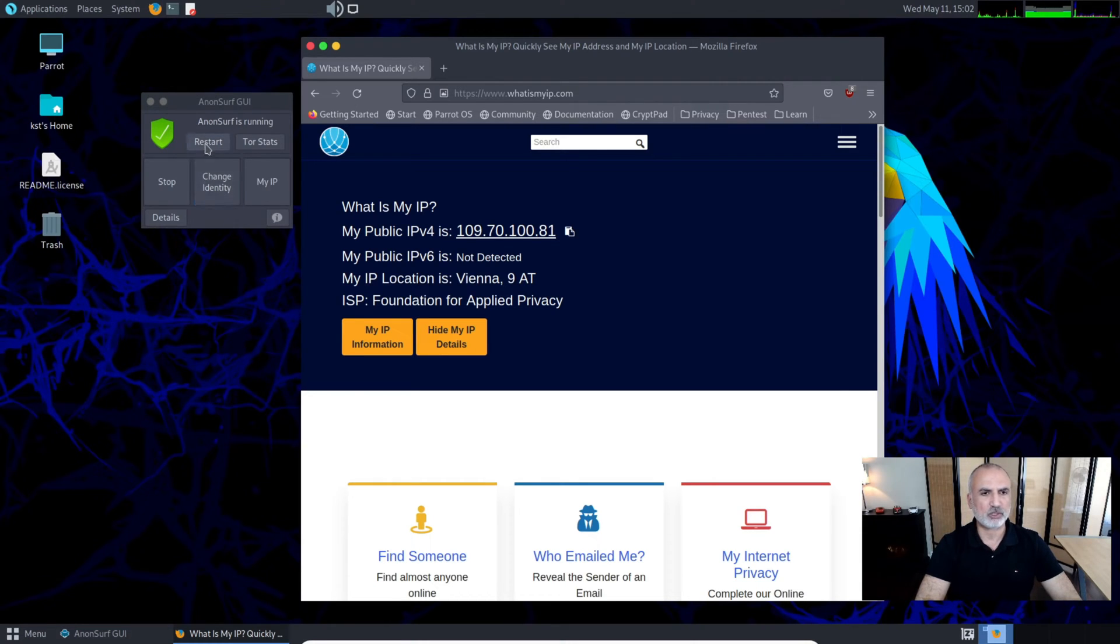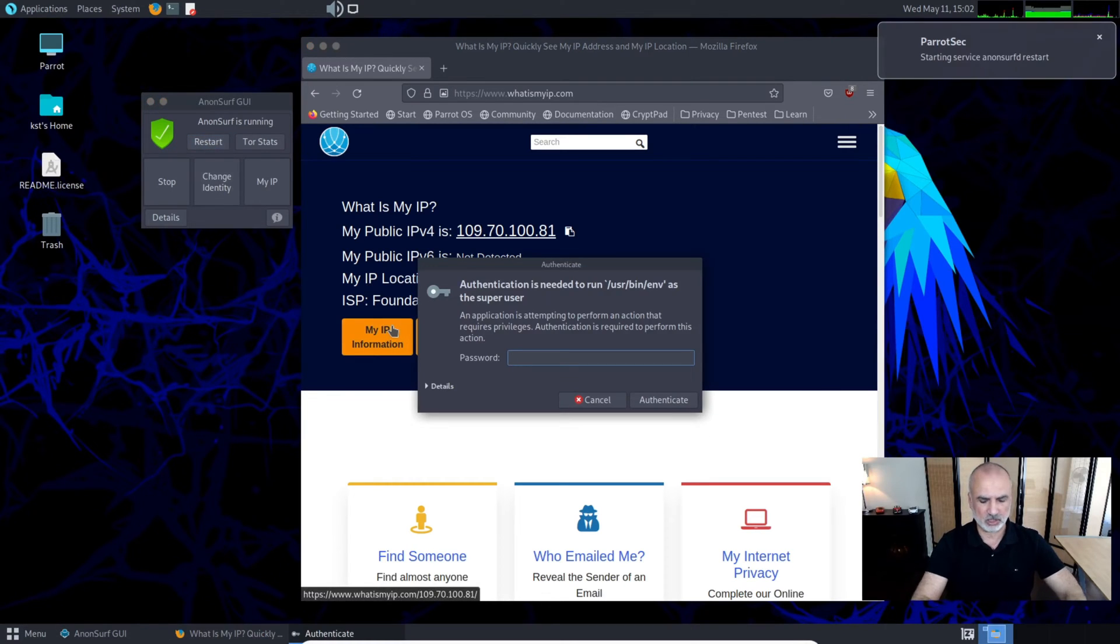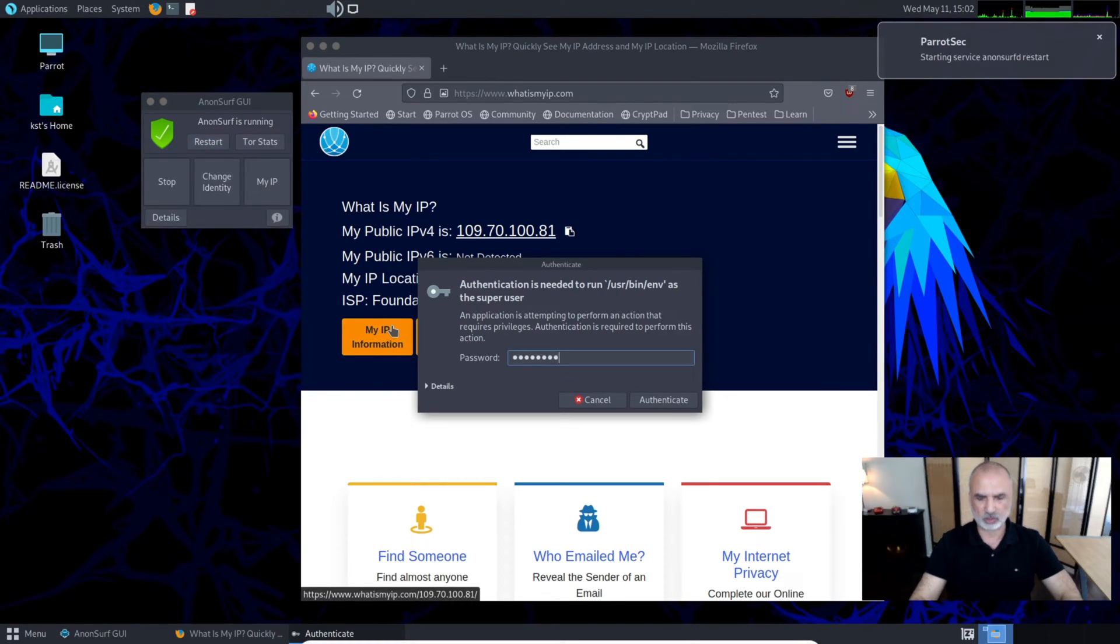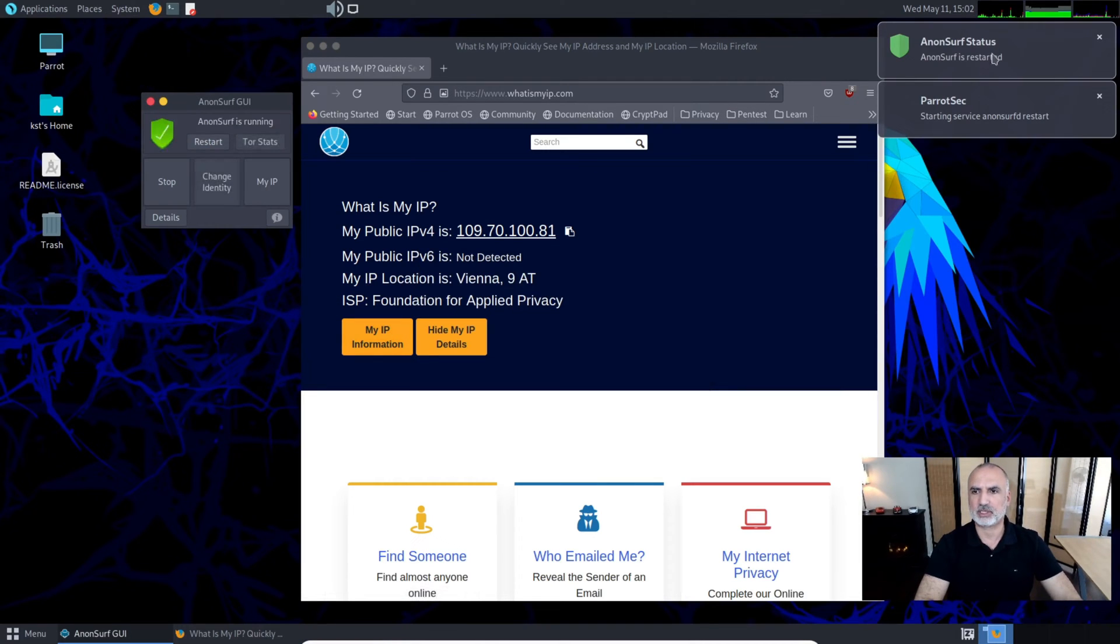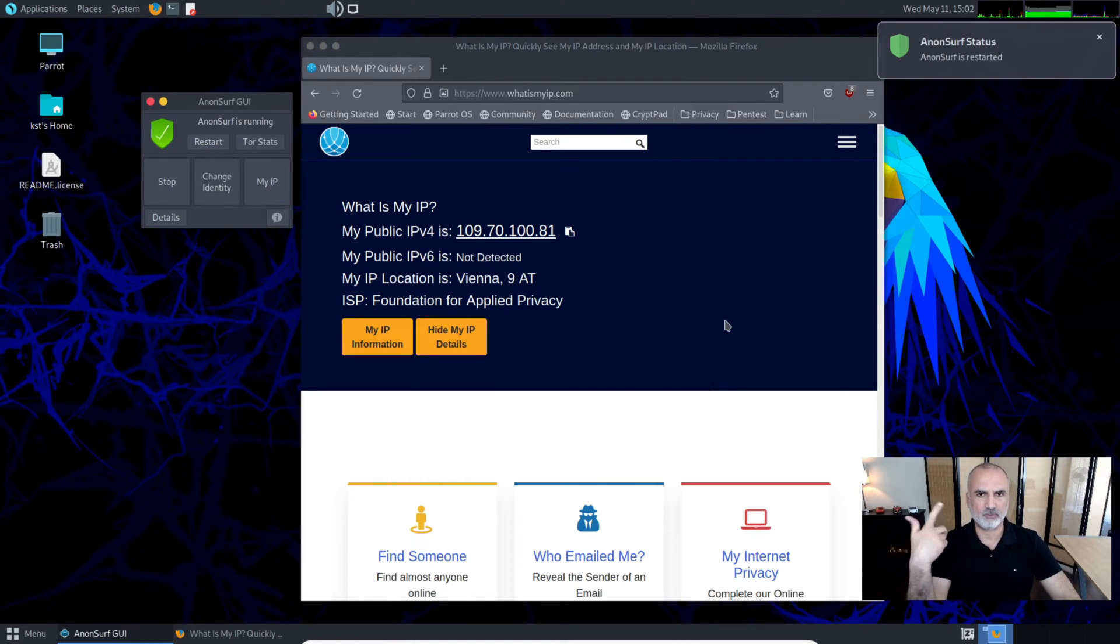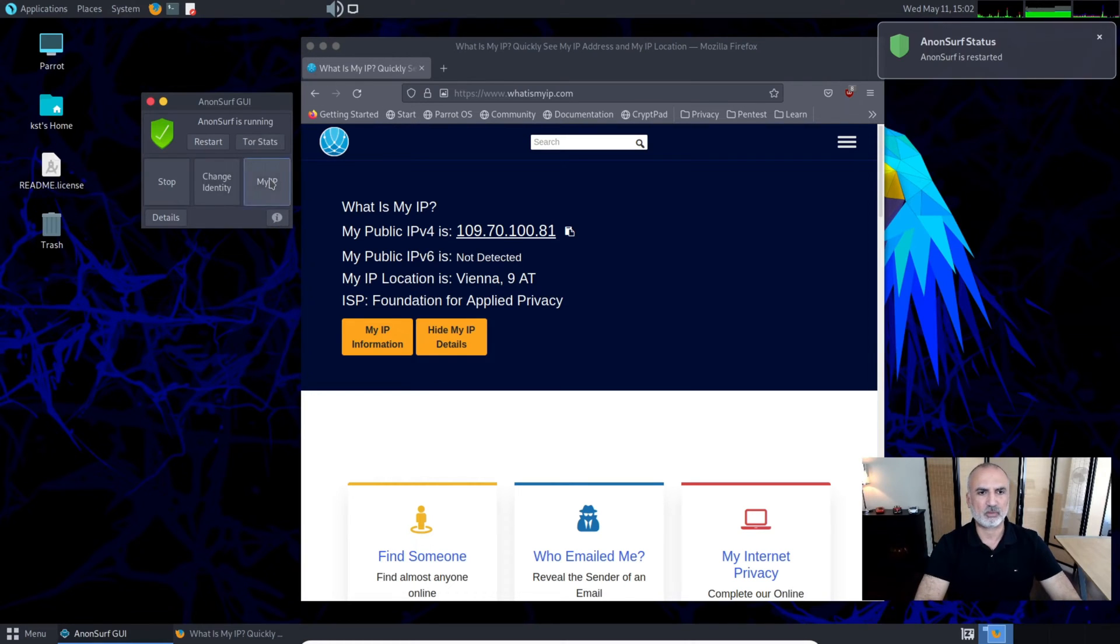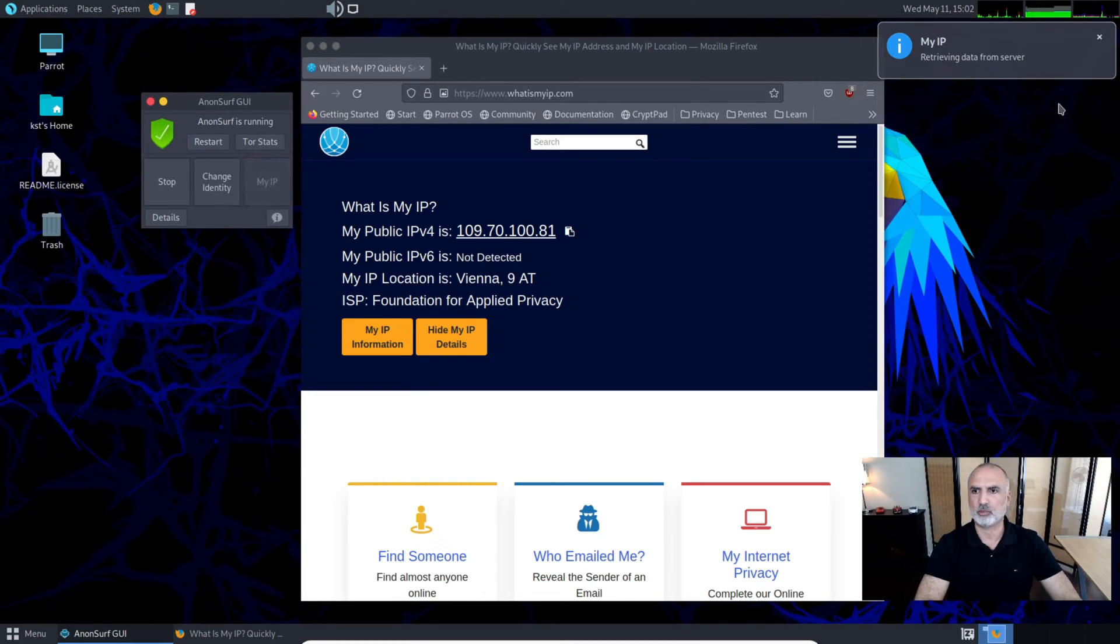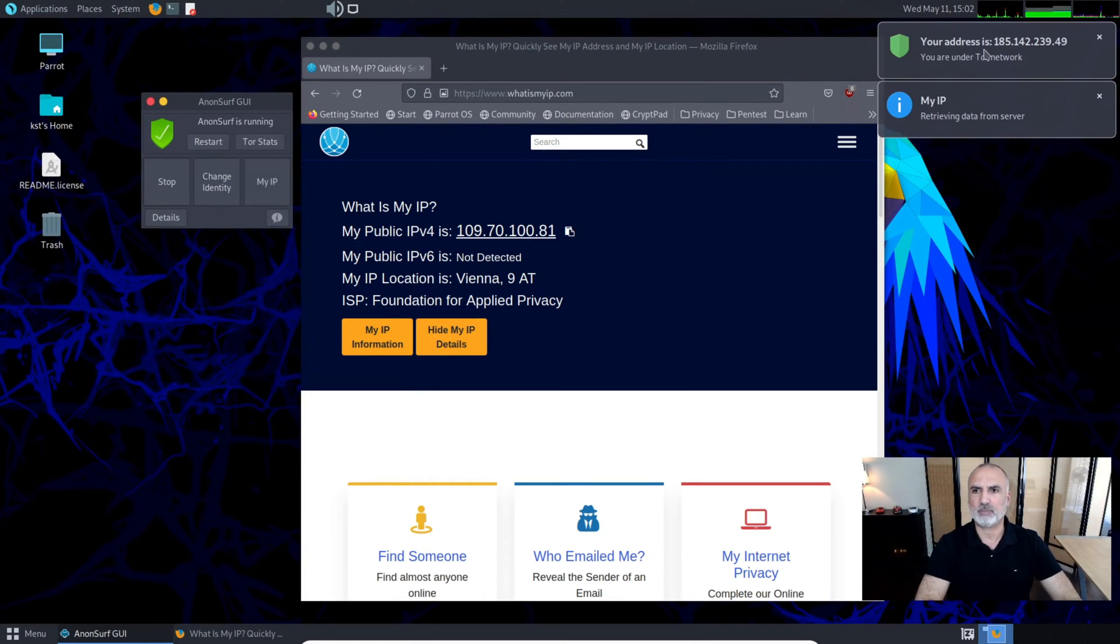Other options in AnonSurf: you can restart AnonSurf from the beginning. If you click on Restart, you have to key in your password and it will restart, which will also give you a new identity.